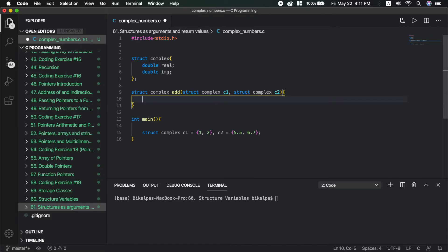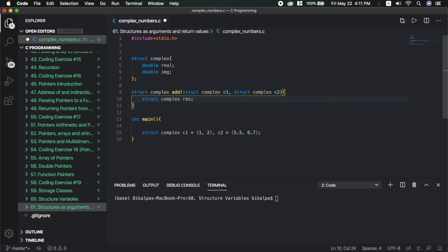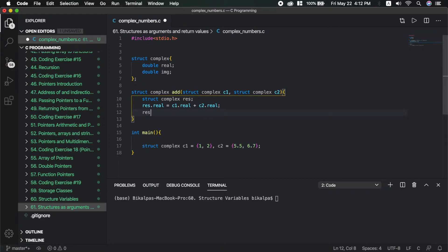Inside the add function, we construct a struct complex result — the result is a new variable. Then res.real equals the addition of C1.real plus C2.real, and res.img equals C1.img plus C2.img.